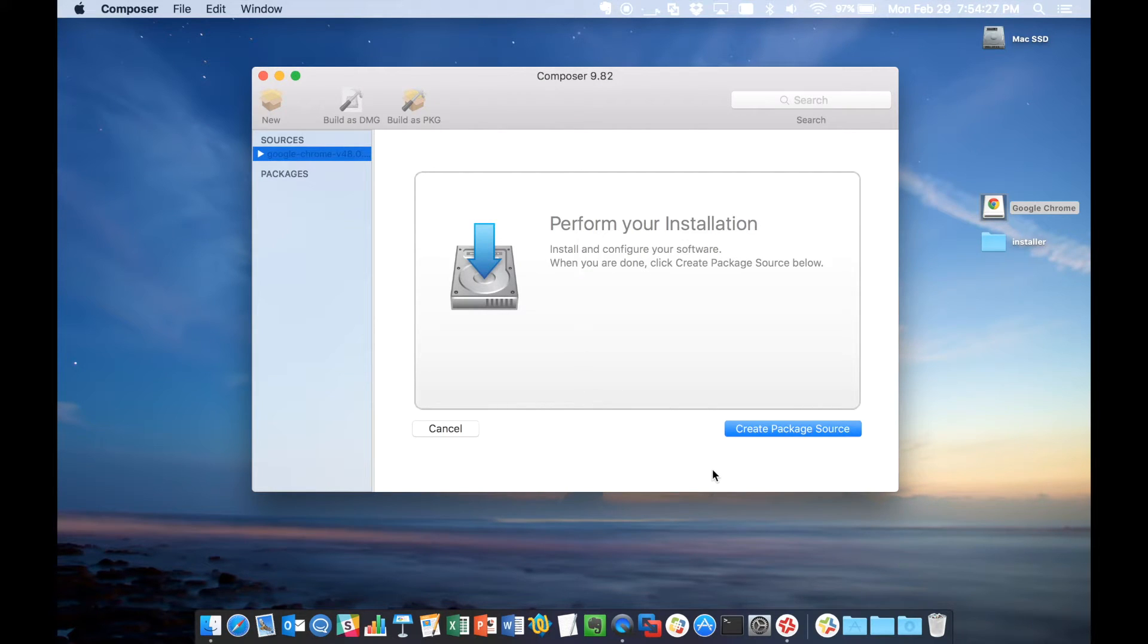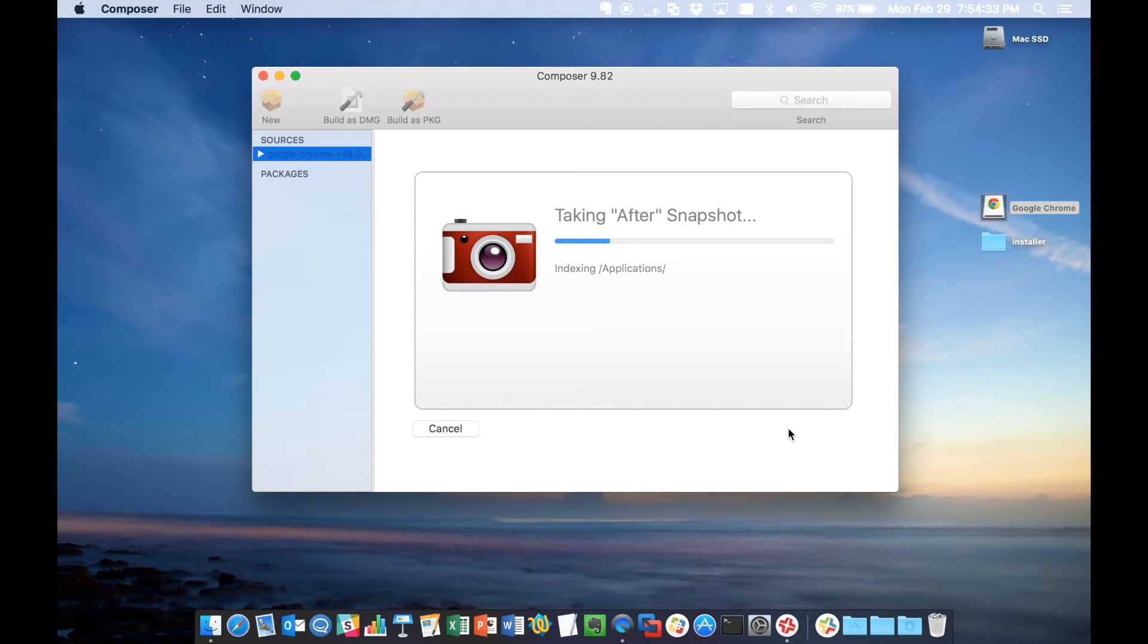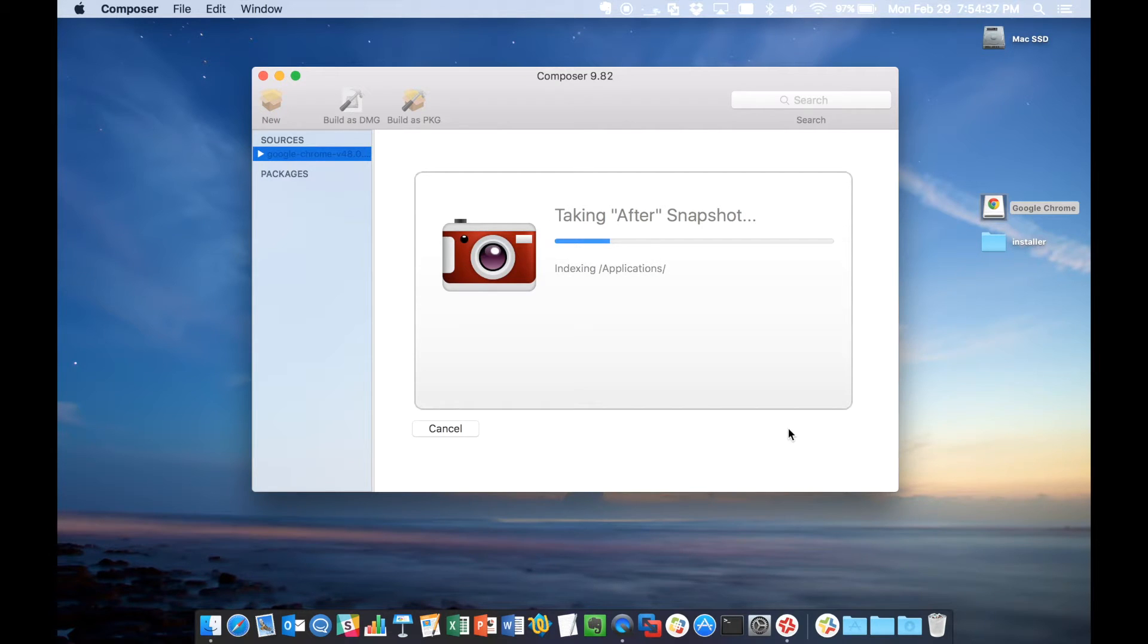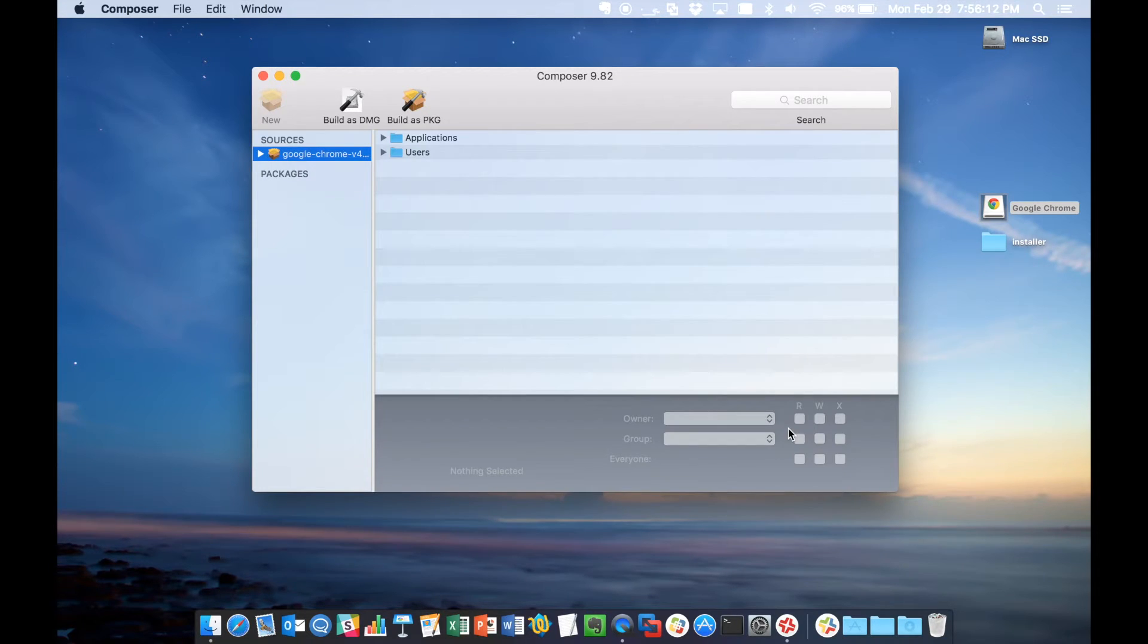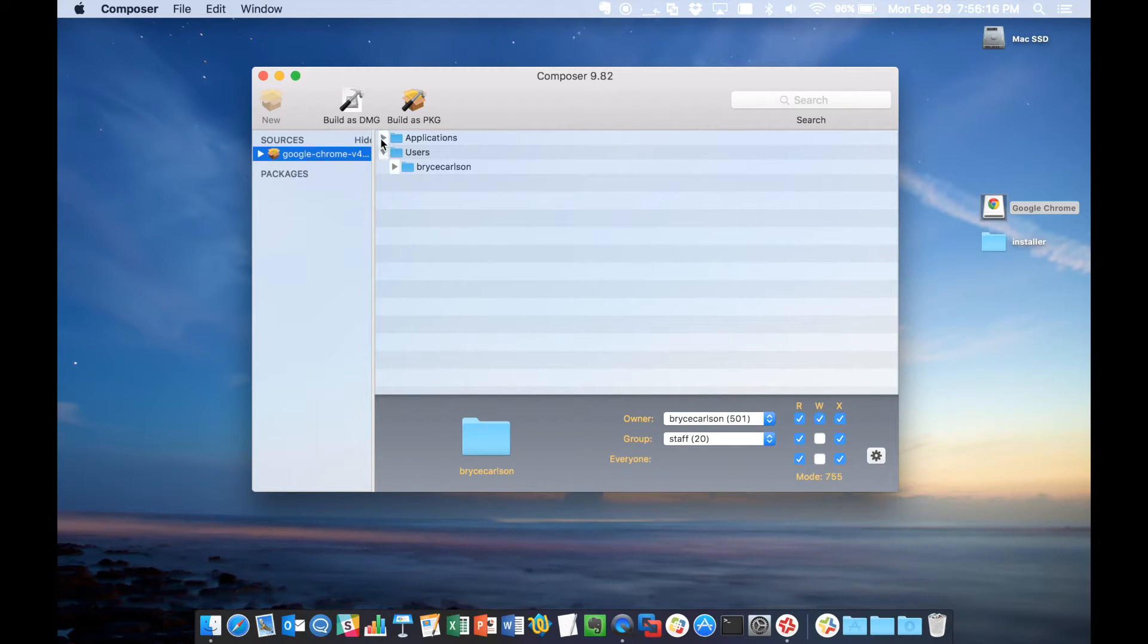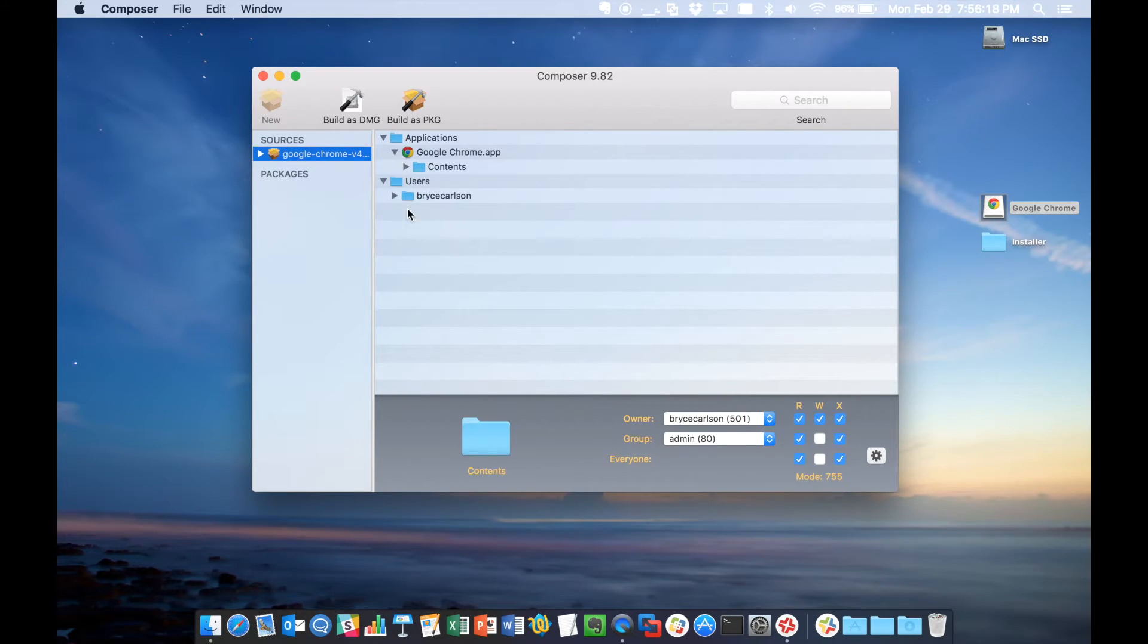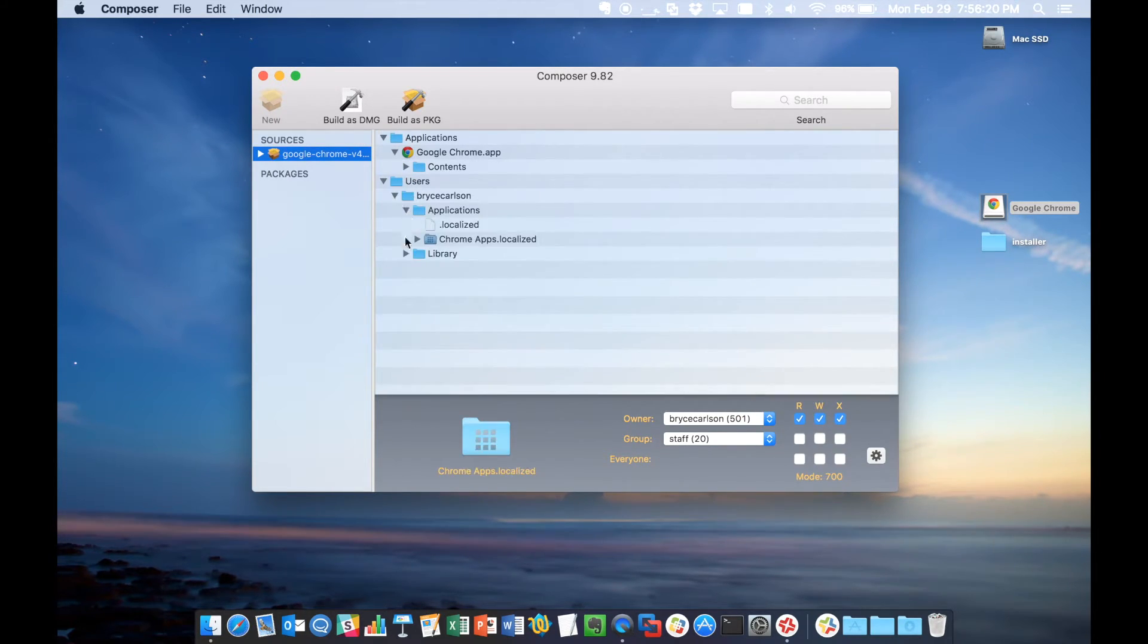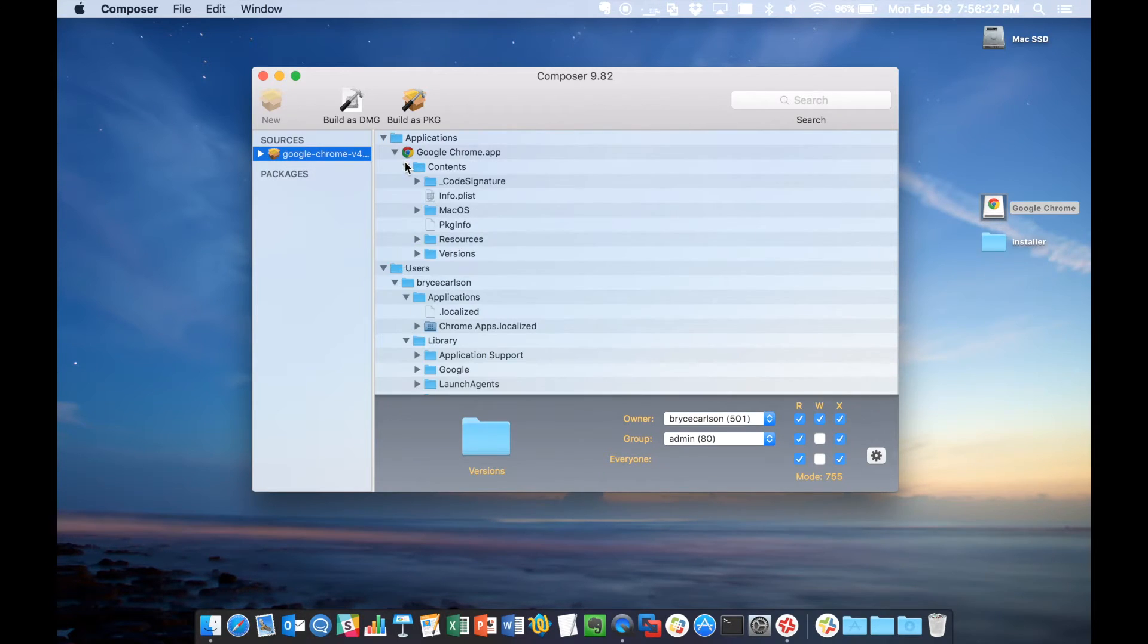Now that we've configured the app exactly how we want it, we'll say create package source. And it's going to take that after snapshot of what the boot disk looks like.